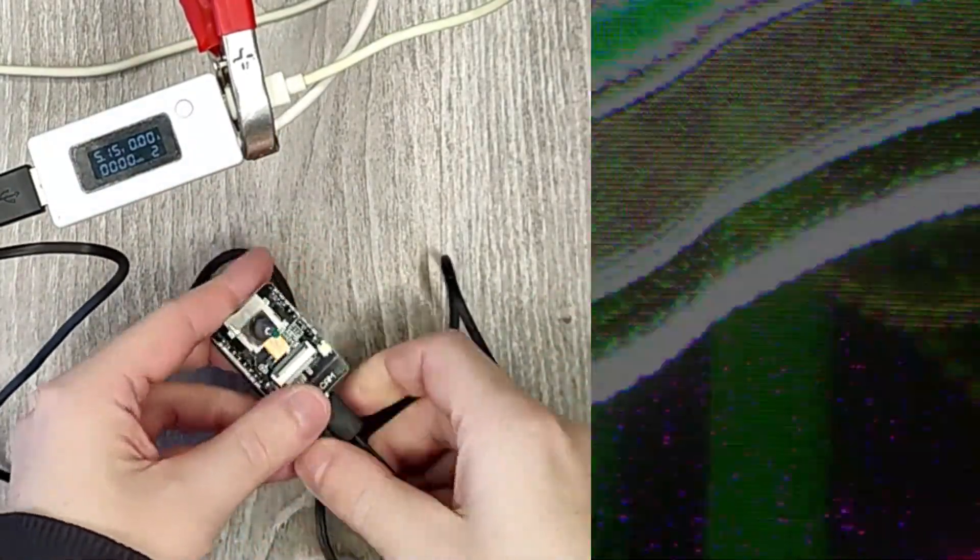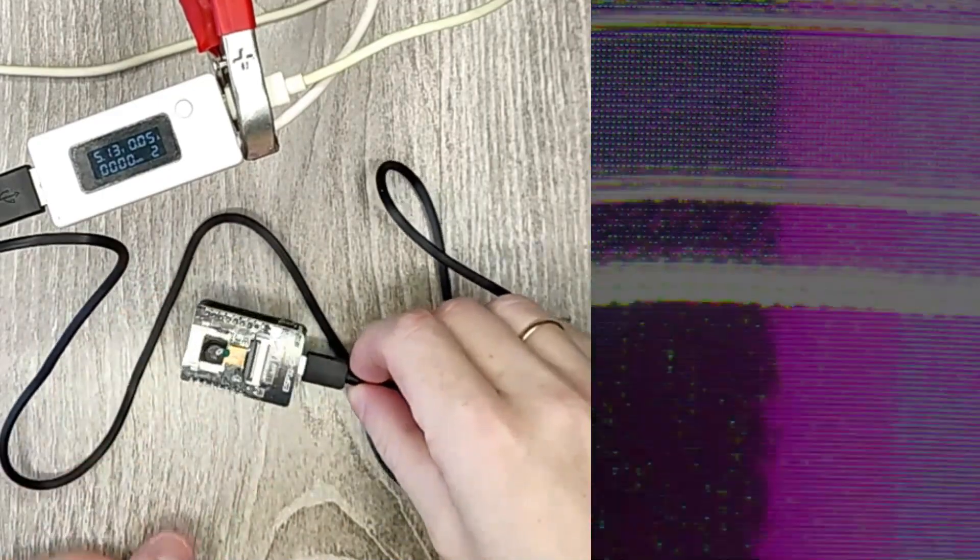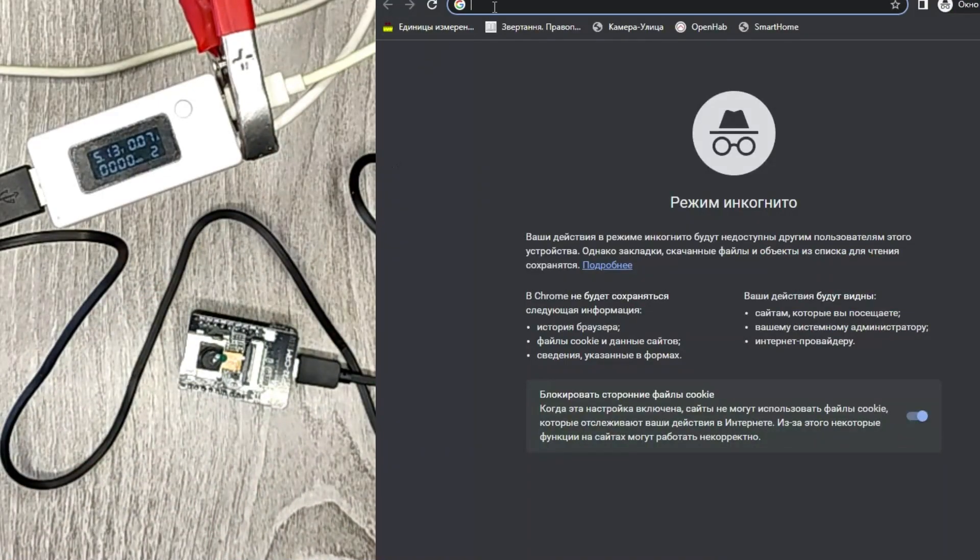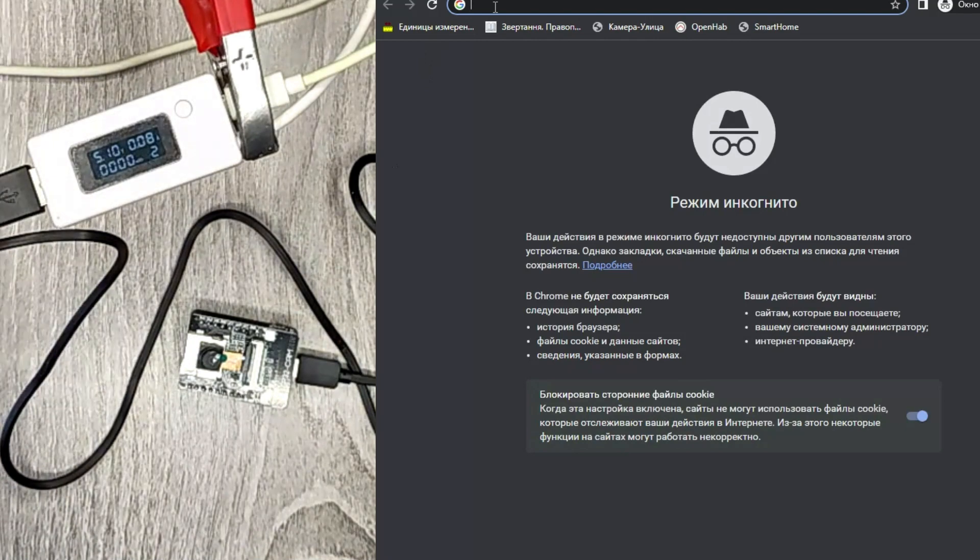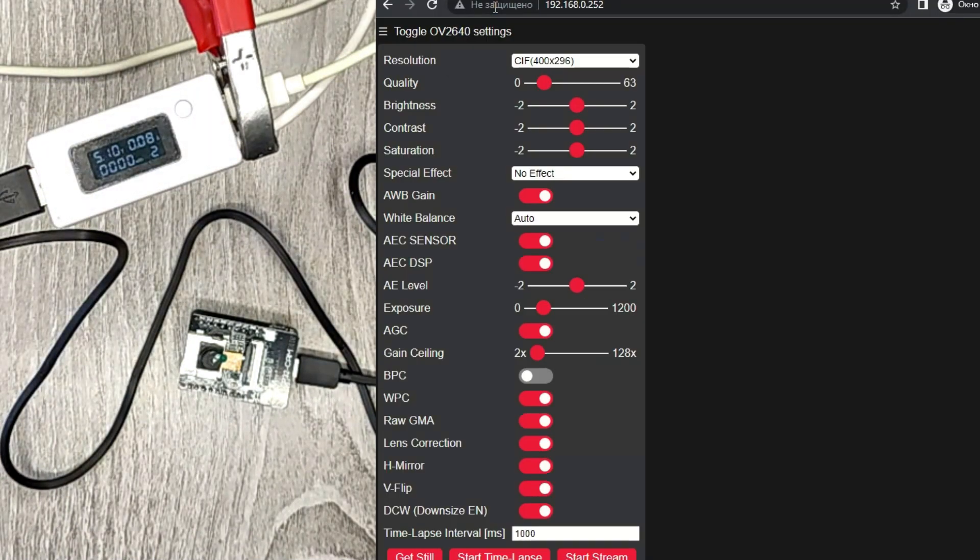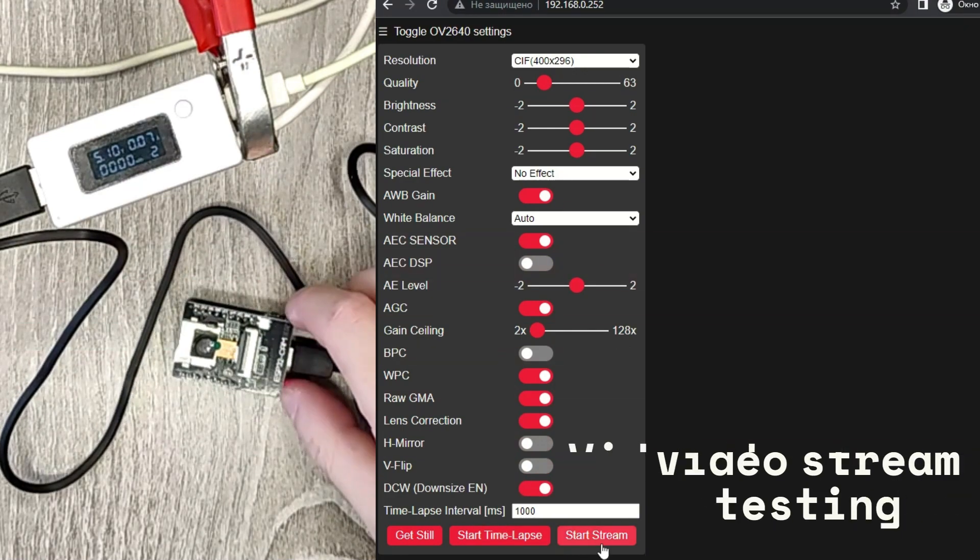After downloading the sketch, you need to connect to the router and see what IP address the ESP32 received or view this information in the port console. Then we enter this IP in the address bar, and we get to the settings and camera control page. Let's start the stream and see how it works.